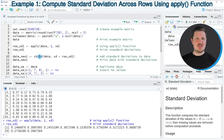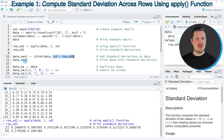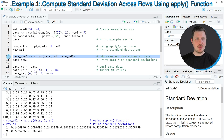We can also use the cbind function to append this vector to our data, as you can see in line 10 of the code. Within the cbind function, we have to specify the name of our data set and specify how we want to call the new column, which will contain the standard deviations of each row. The output is stored in a new matrix object called data_new1.